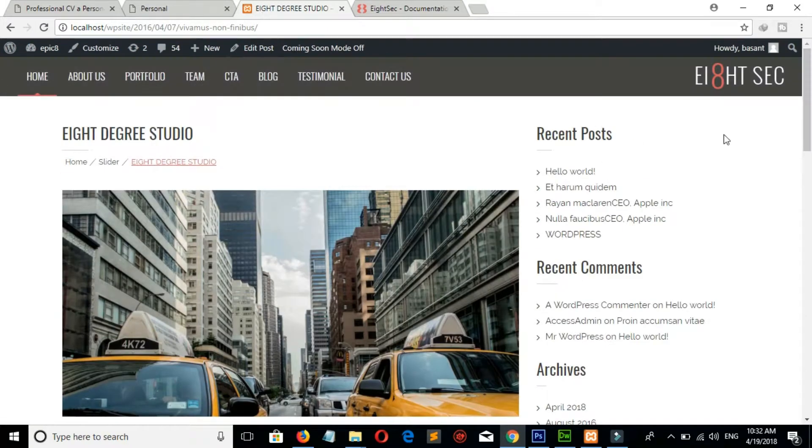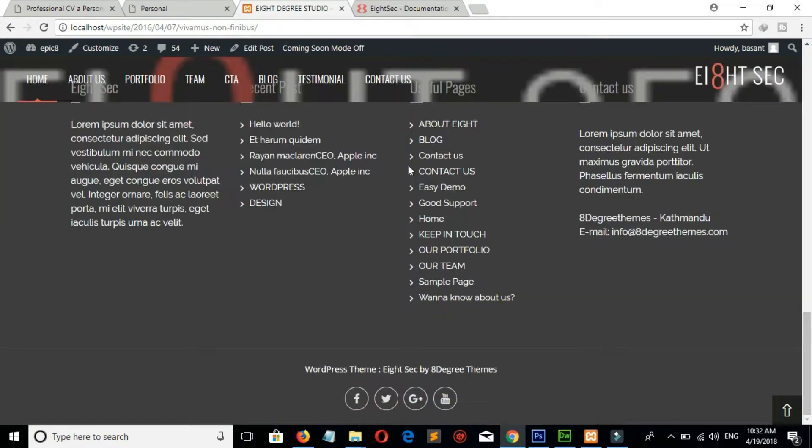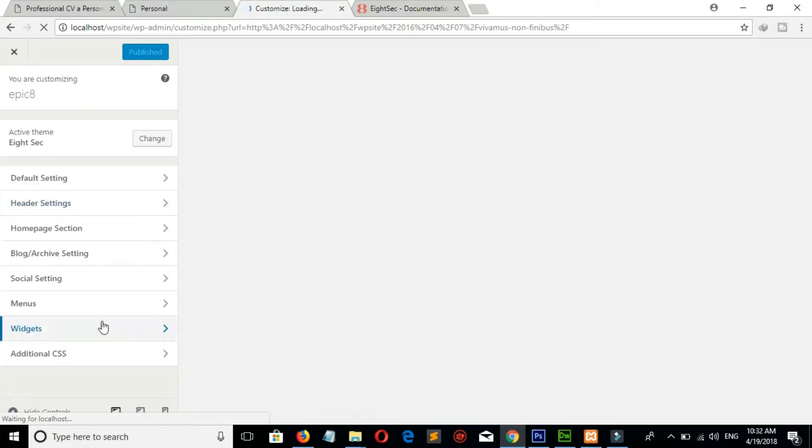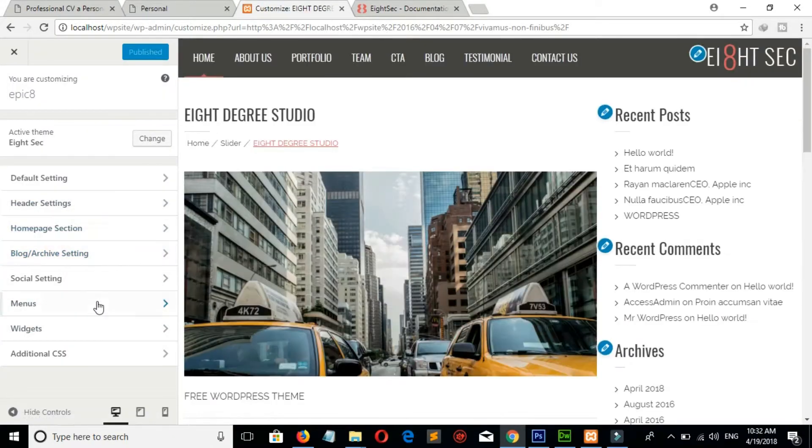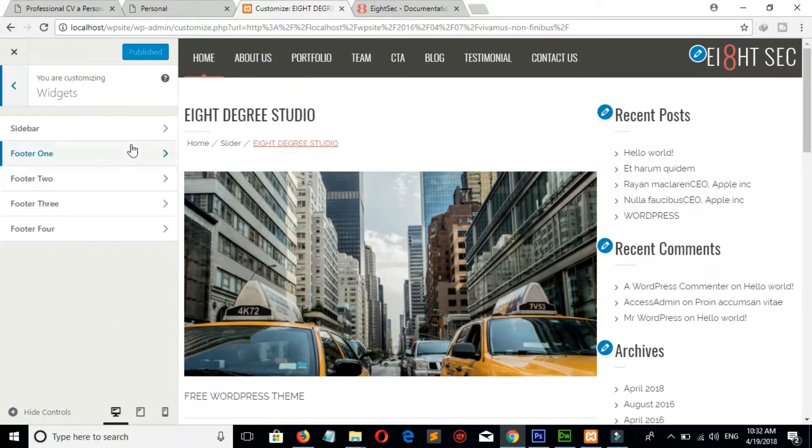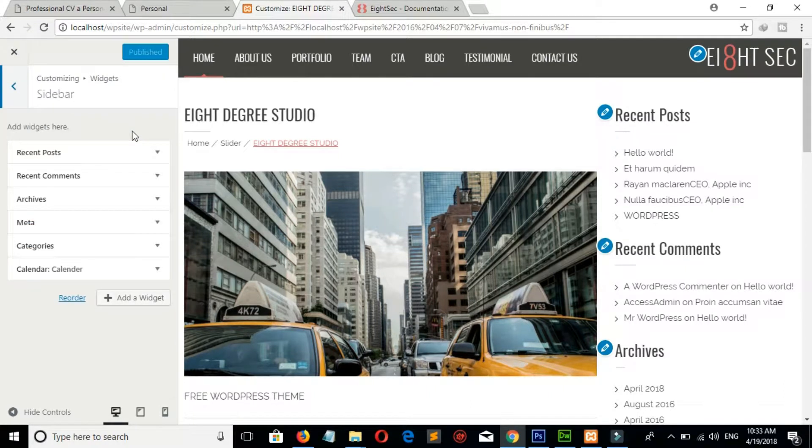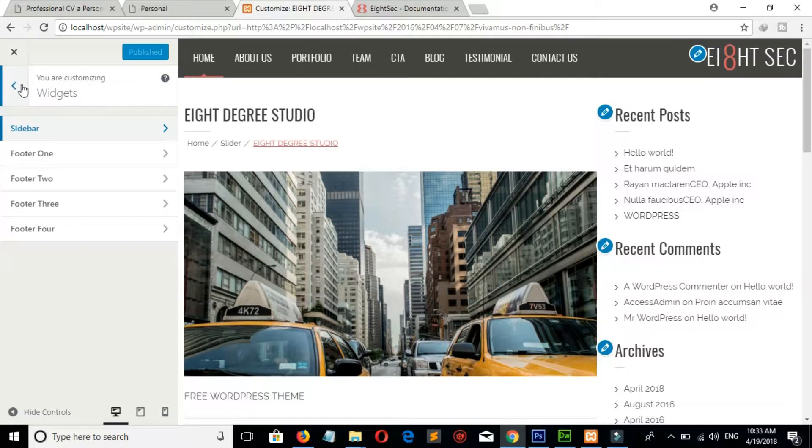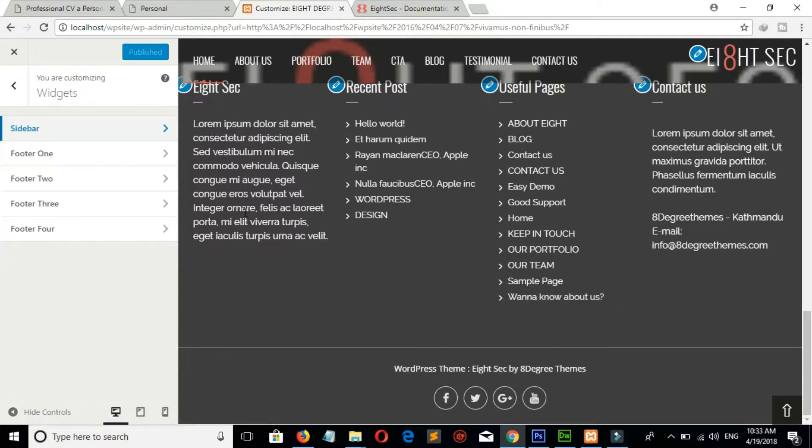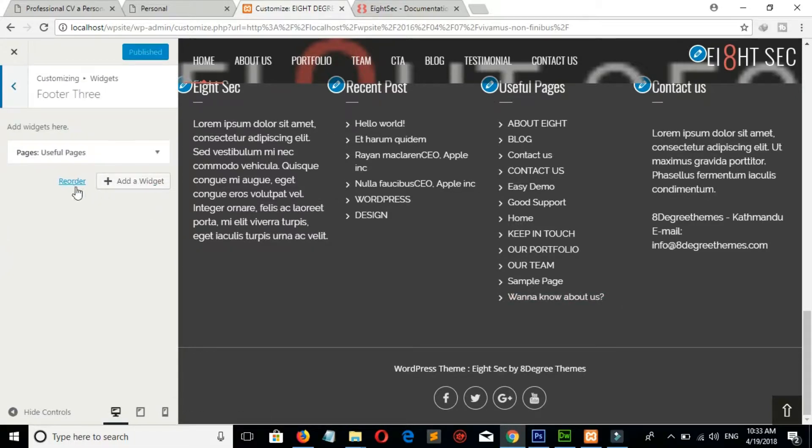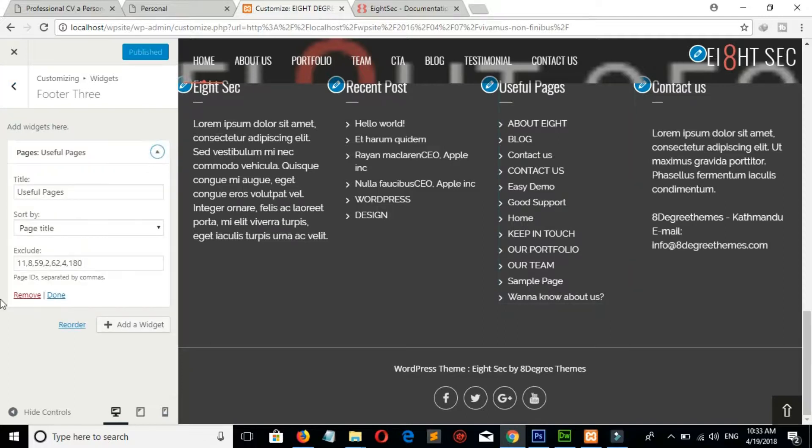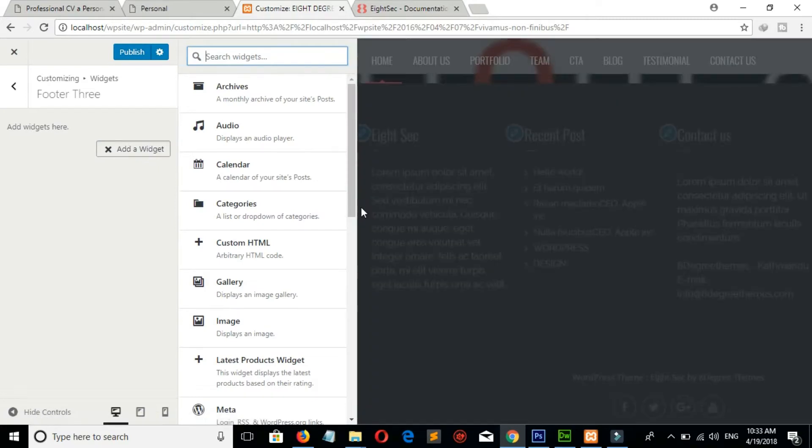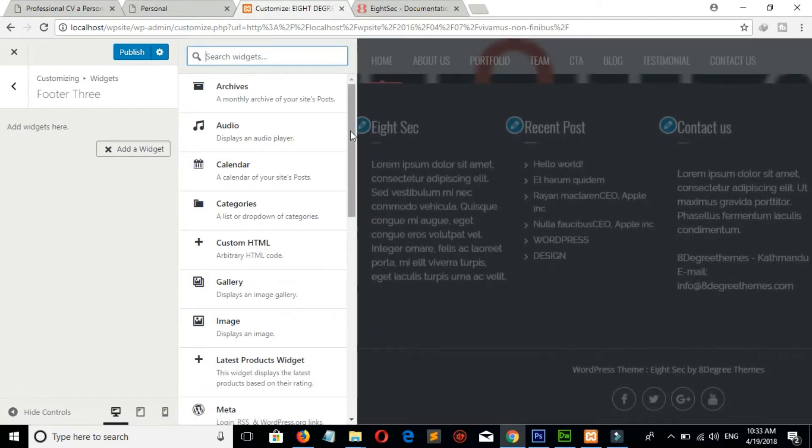Now to make change in footer section, go to Customize and Widgets. Here is our footers. You also can change sidebar from here. If I don't want this useful pages, then go to footer 3, it's in footer 3. Remove this. Click on Add Widgets. Suppose I want to add categories.